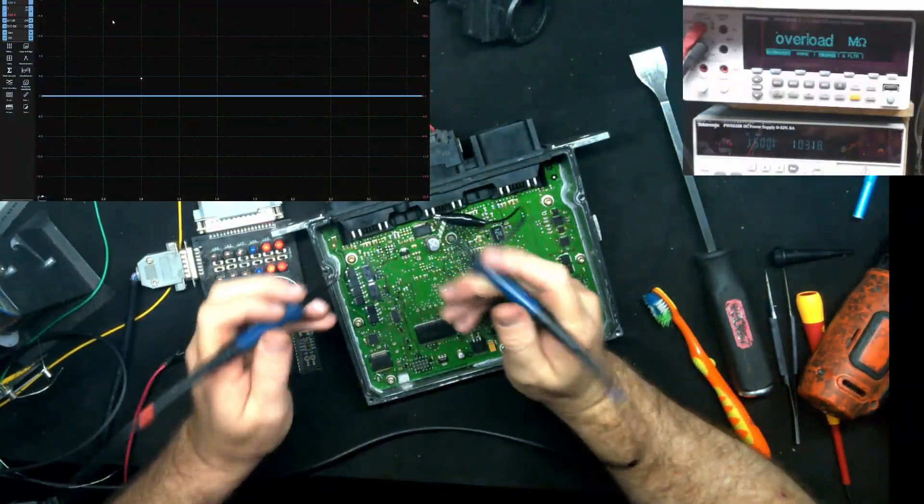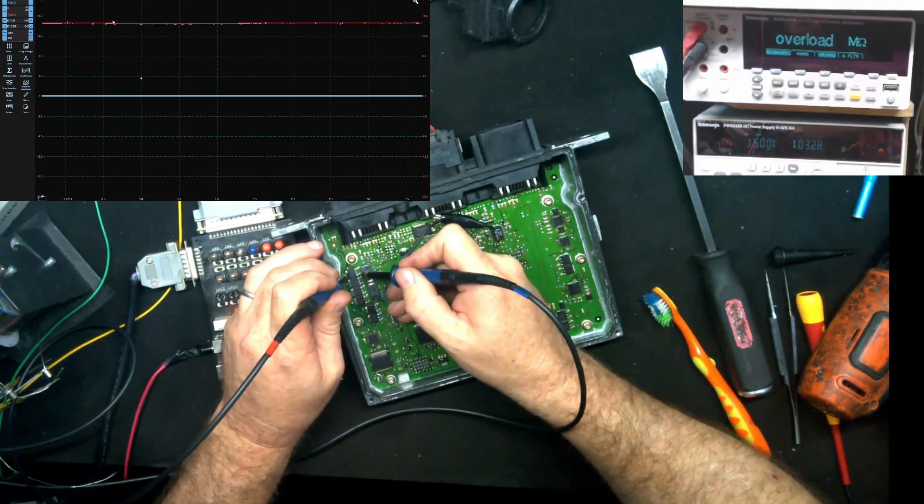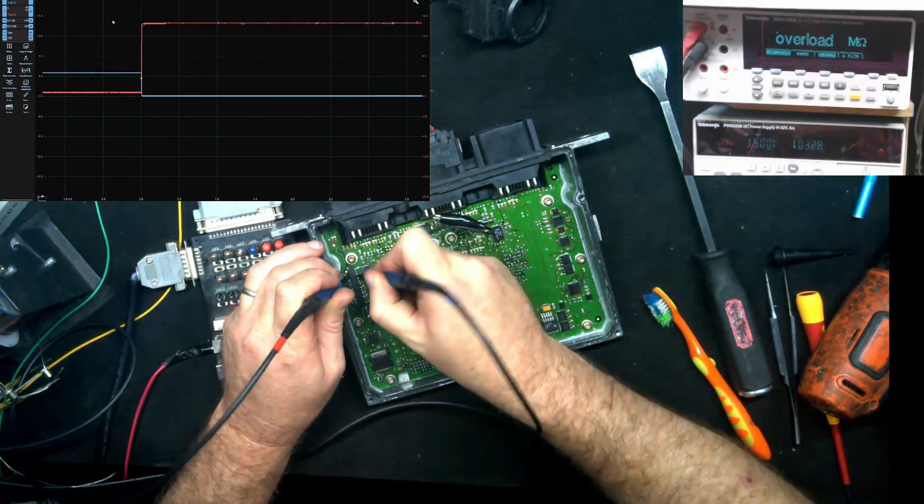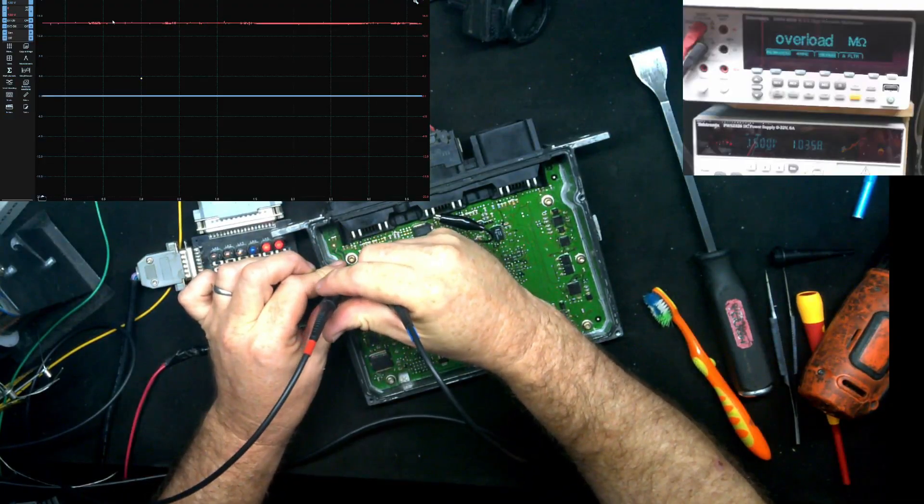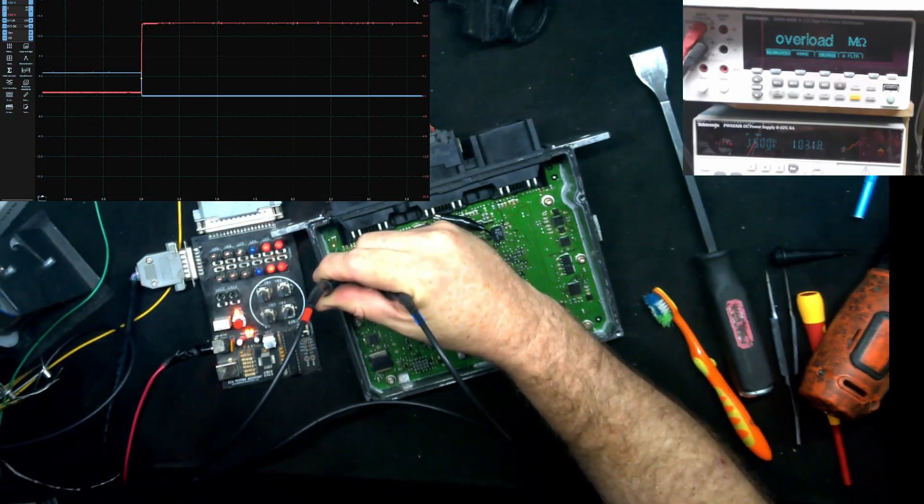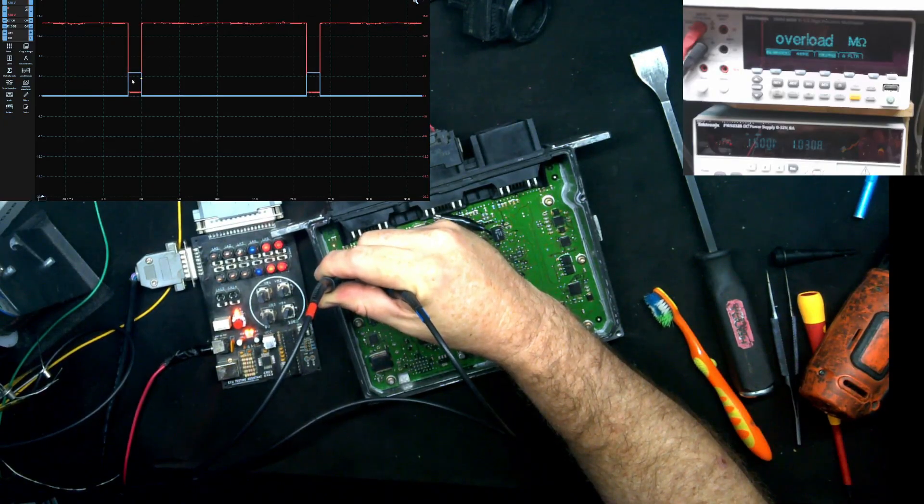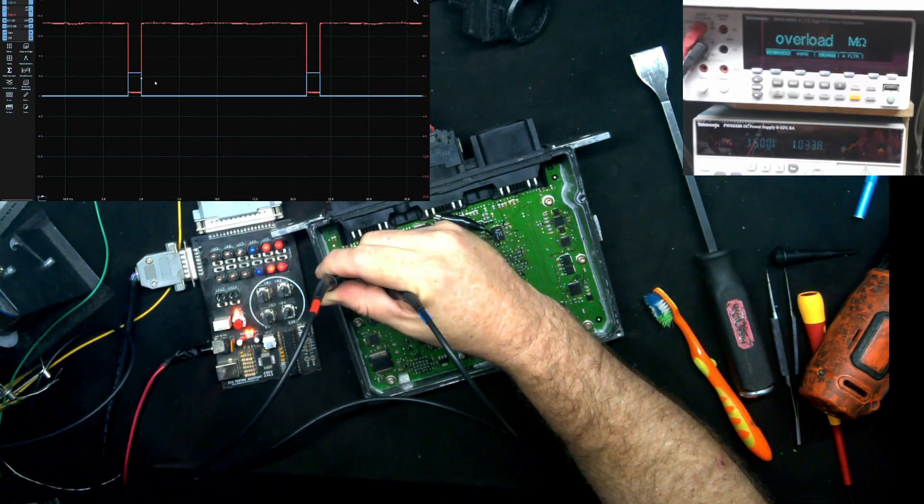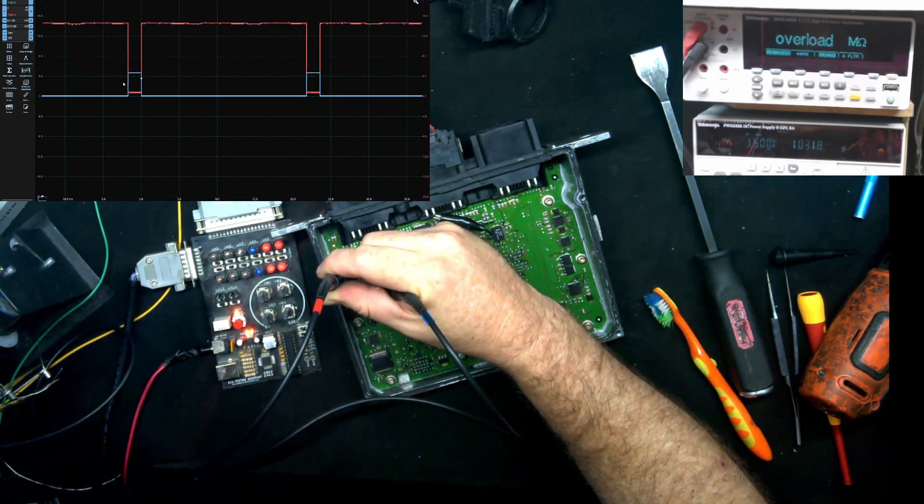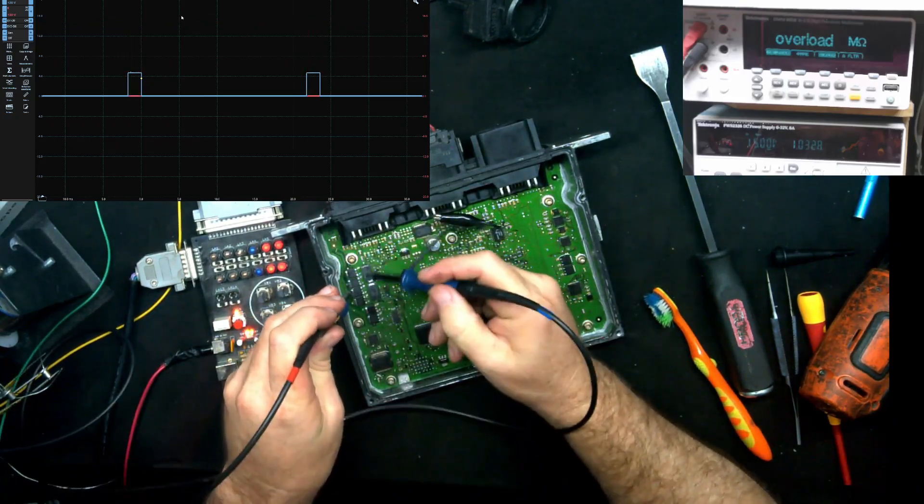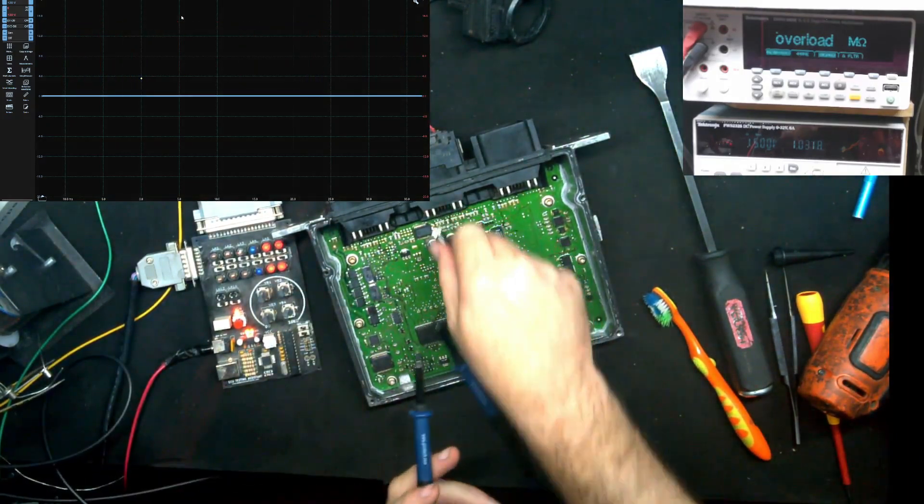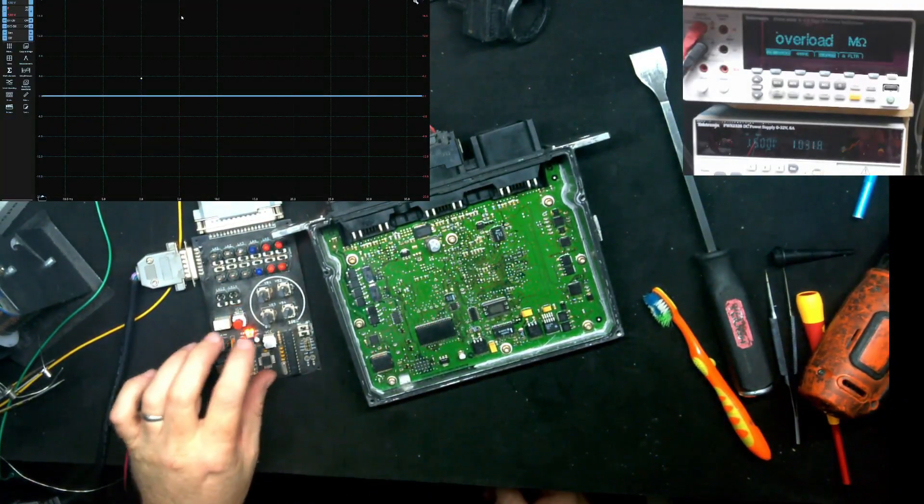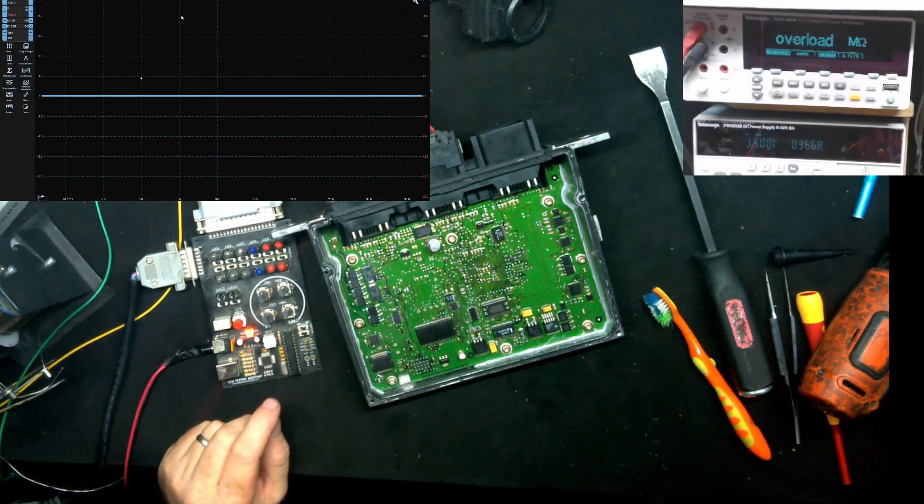All right, so just like before, red is the output, blue will be the gate or base. So let's see, let me make this a little bit smaller. And there you go, we have our base being driven high and we have our output being brought low. So that's working just as it should now.